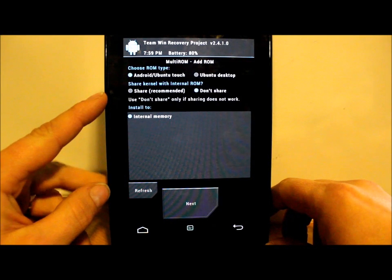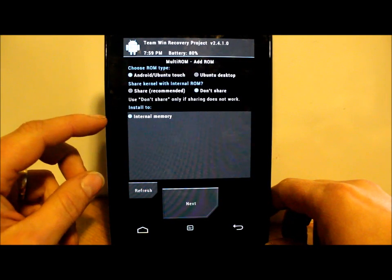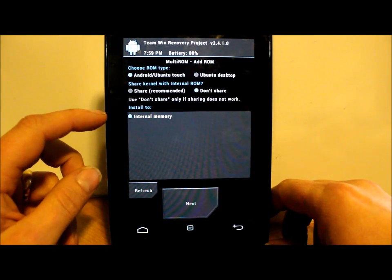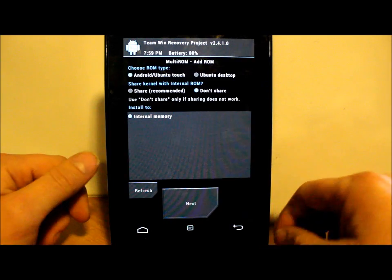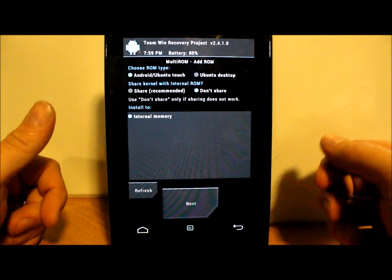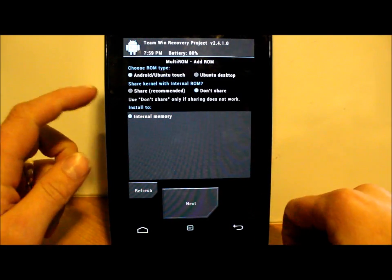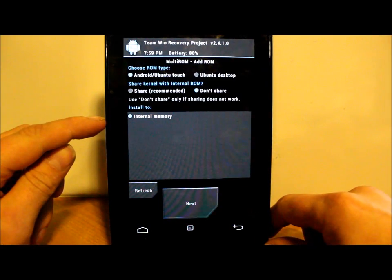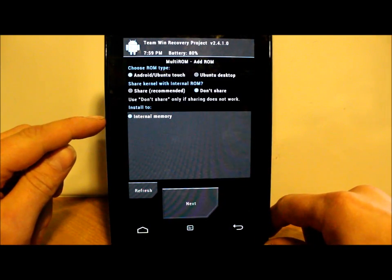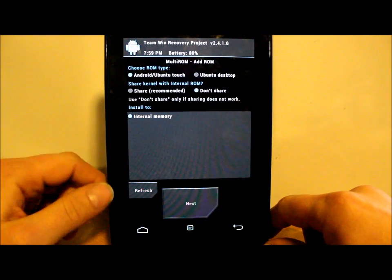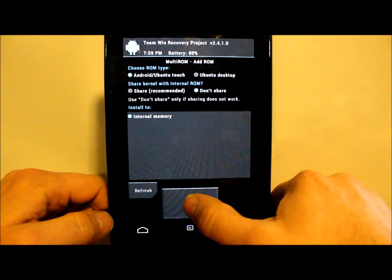The next is where you want to install this ROM. I'm going to say Internal. You also need to have at least a gig of internal space to do this. I do have that much space on my Nexus 7, so we're good there. Then we're going to hit Next.